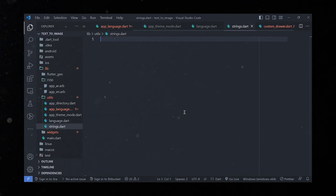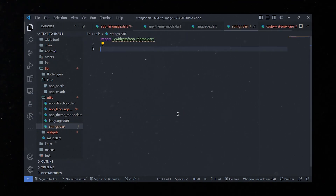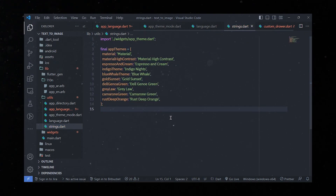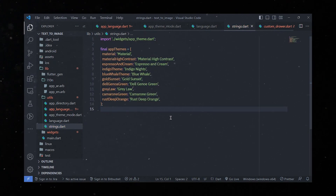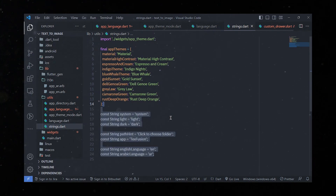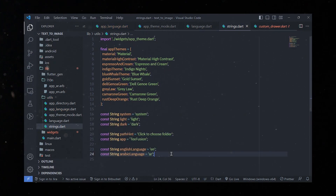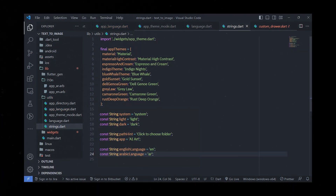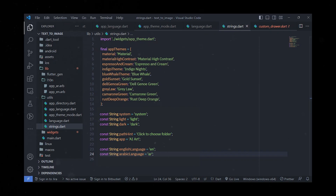Finally, we'll create a new file called strings.dart where we define constants and a map holding information related to app themes, modes, language codes, and strings used within the application. These values can be accessed throughout the application to provide a consistent and localized user experience.